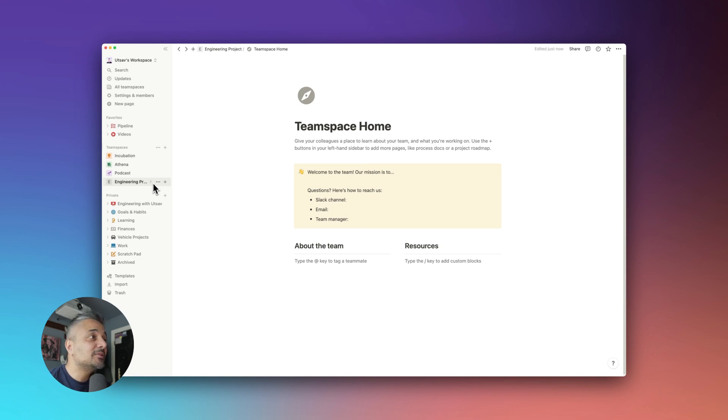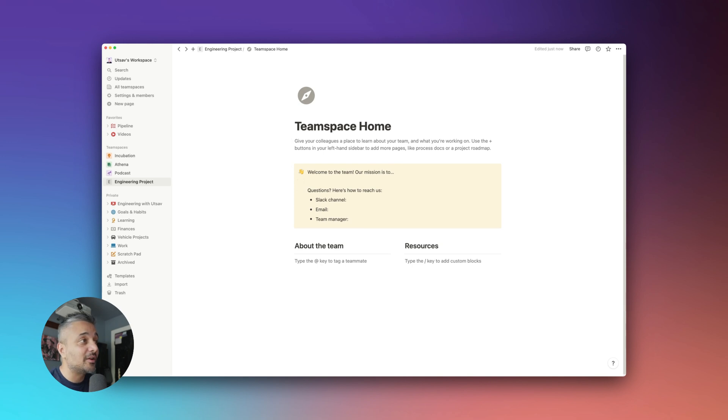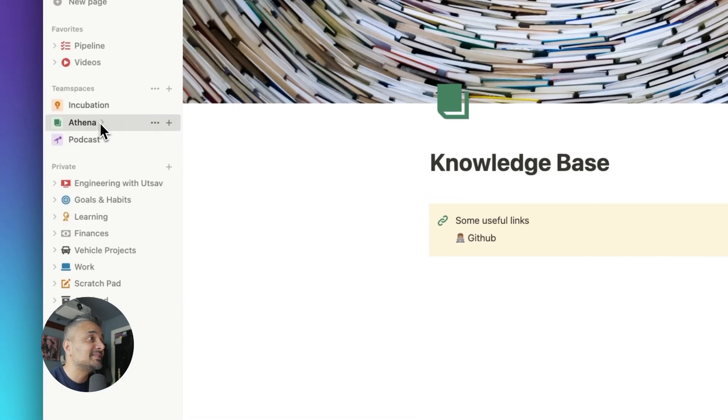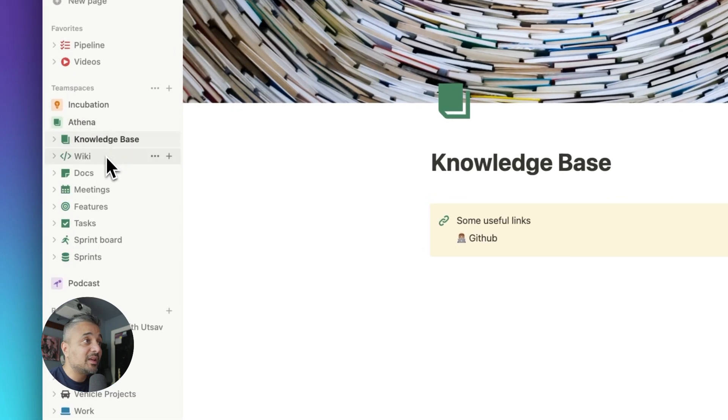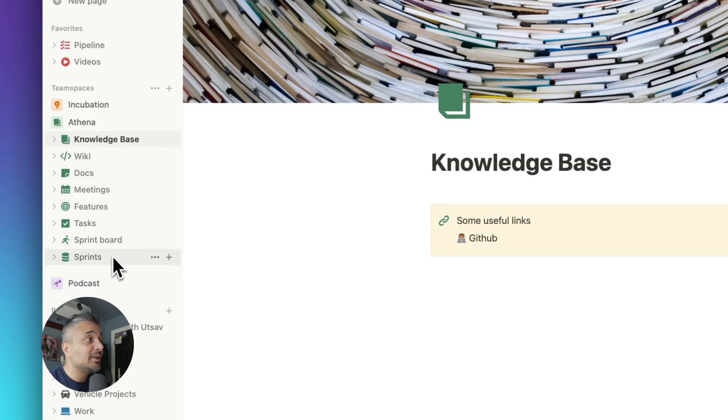Okay, so let's take a look at an example of a project that I'm currently working on. In my case, the team space is organized into eight sections: knowledge base, wiki, docs, meetings, features, tasks, sprint board, and sprint. Okay, so the next step is knowing how long each of those features will take.